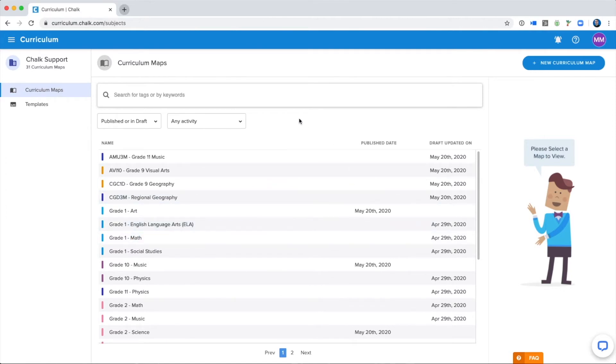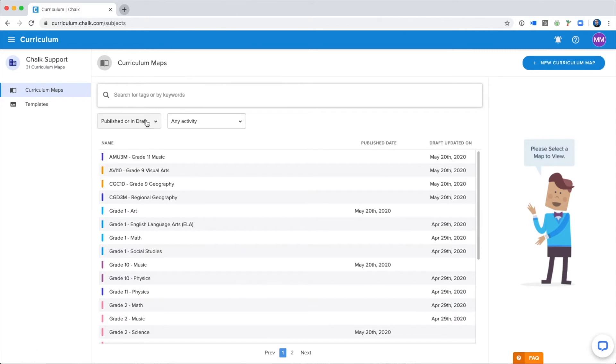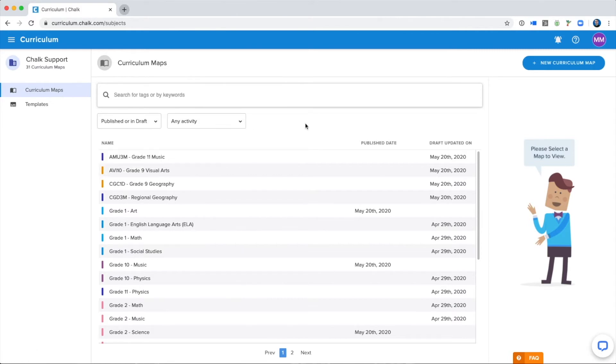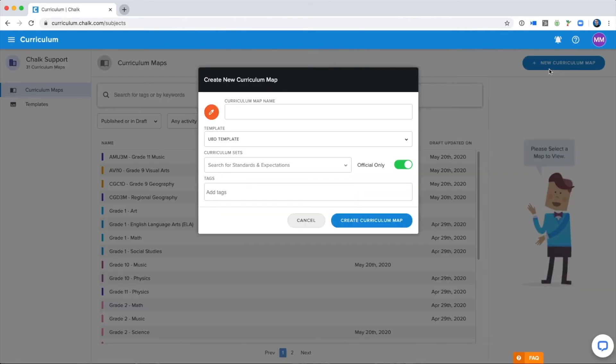Please take note of the search bar and filters at the top of the page, which will make it easier to find the specific maps you are working on in the future. What you'll want to focus on is the New Curriculum Map button in the top right corner. Clicking here is going to open the window for creating a new Curriculum Map.